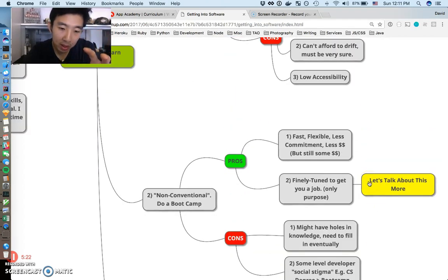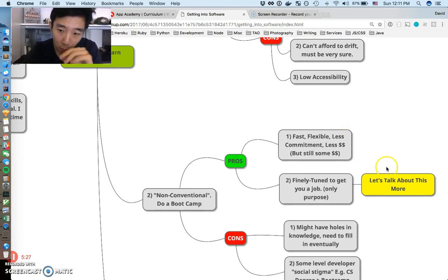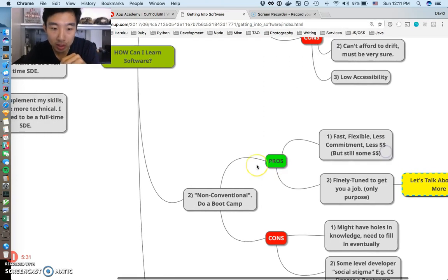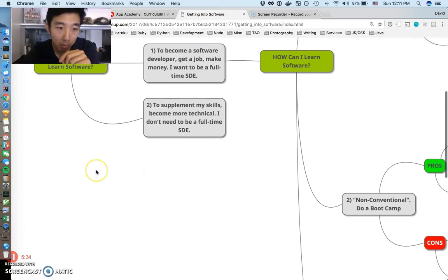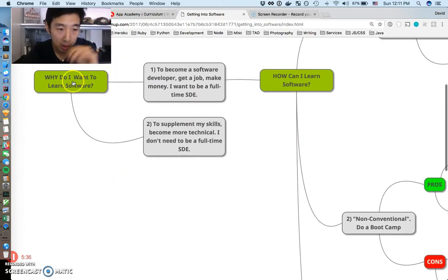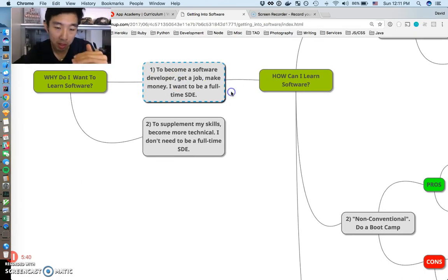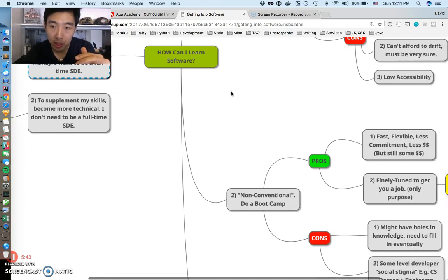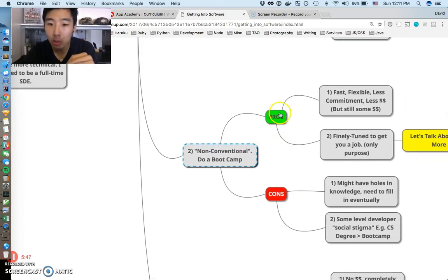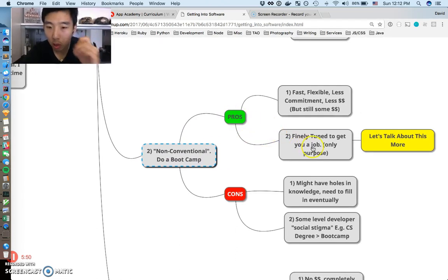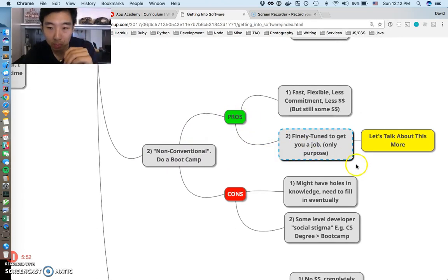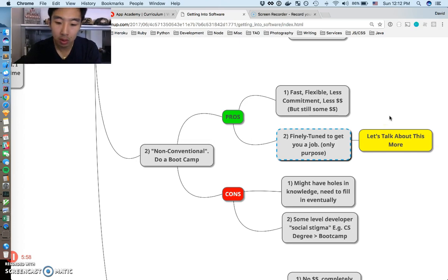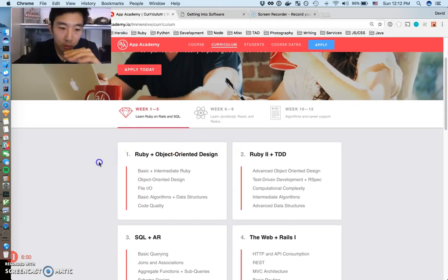That's just the basic overview of potentially high-level decisions you can make with deciding to pursue this as a career. One thing I want to talk about in more detail for the second half of the video is the path of the bootcamp. I want to review that path: why do I want to learn software? I want to get a job, I want to make money, I want to be a developer. How can I learn it? I can't do the conventional way, so I'm doing the non-conventional way through a bootcamp. And the one pro they always advertise is it's going to get you a job. So how are they gonna get you a job?